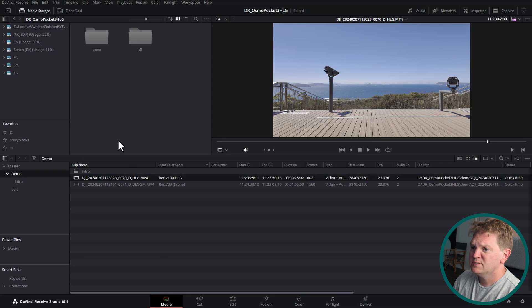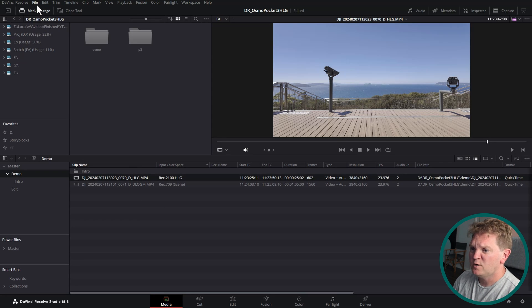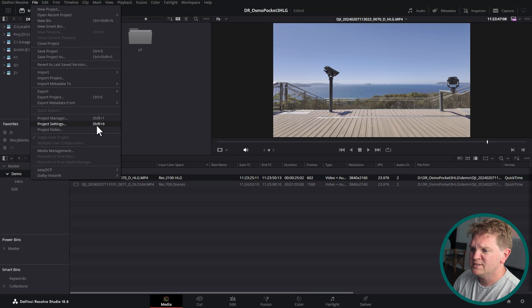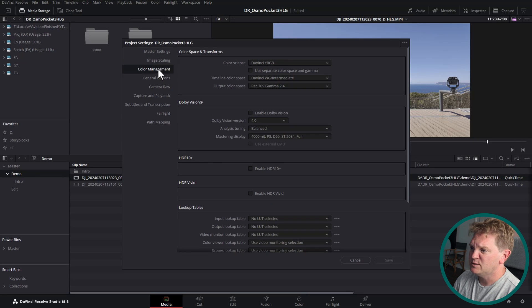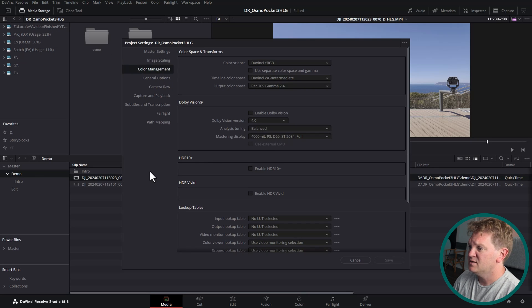First thing I'm going to do is come up to the file menu here and come down to project settings because I want to show you my color management settings. I've got the color science set to DaVinci YRGB. You can use a color managed workflow but I'm going to show you the non-color managed workflow in this demo just to make it a bit clearer. The output color space is set to Rec 709 Gamma 2.4 so we're going to do the final export and deliverable of this edit in Rec 709, so we're not going to deliver it in any kind of HDR format.